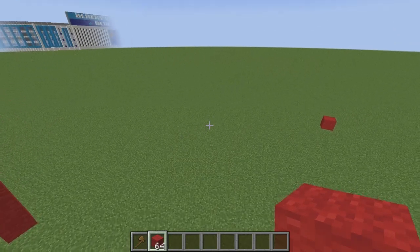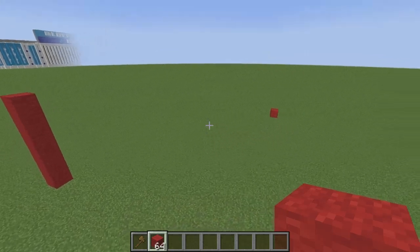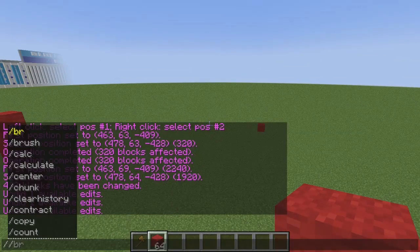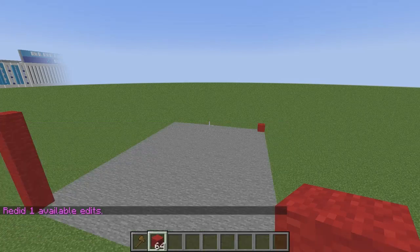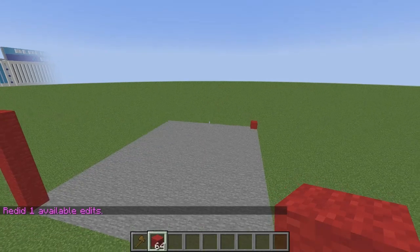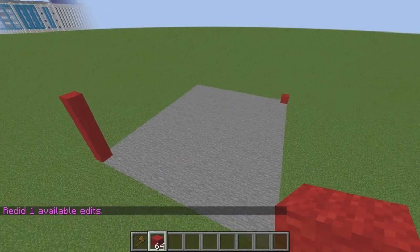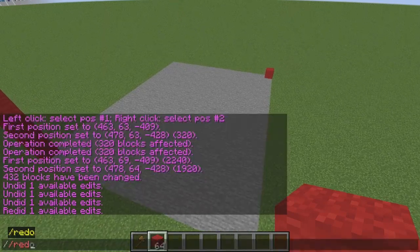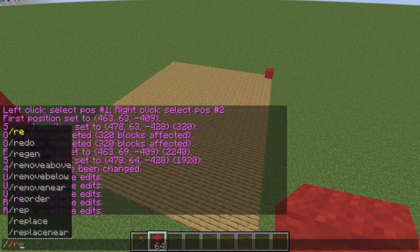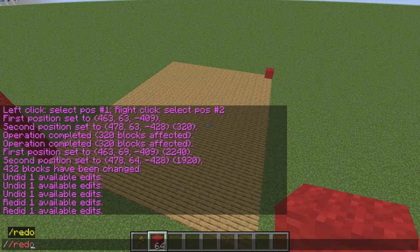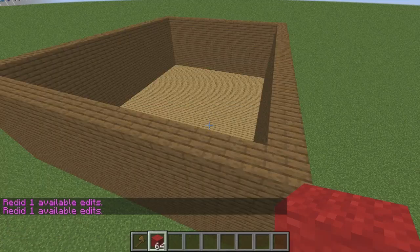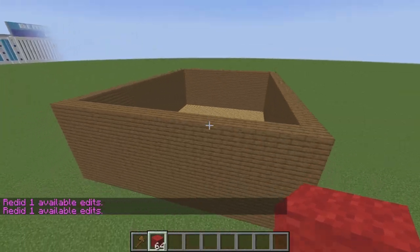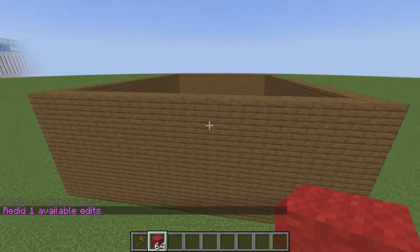What happens if you accidentally hit the undo command but then realize you want to redo it? You can type //redo and hit enter, and it will redo everything that was undone. If you do this multiple times, eventually our spruce walls will reappear — just like that. That is a very useful command.